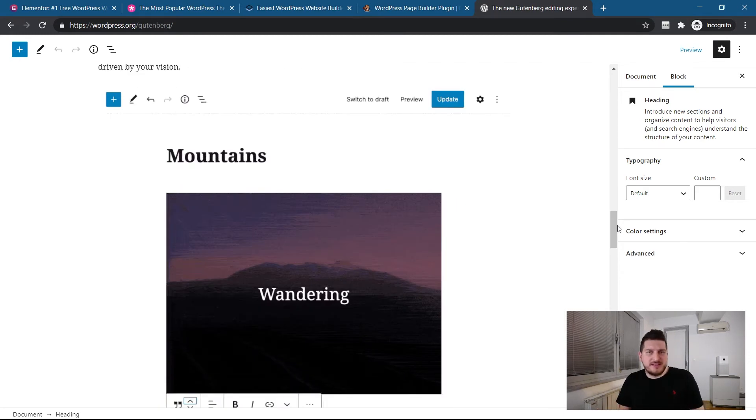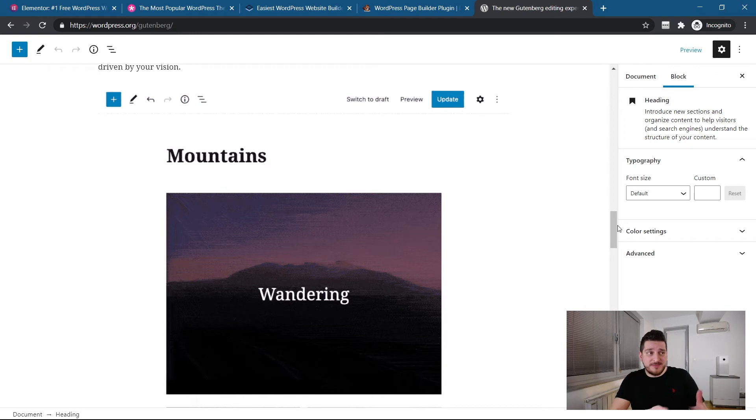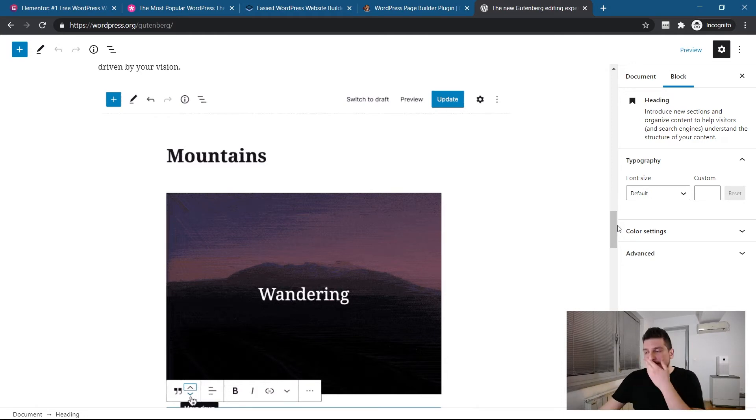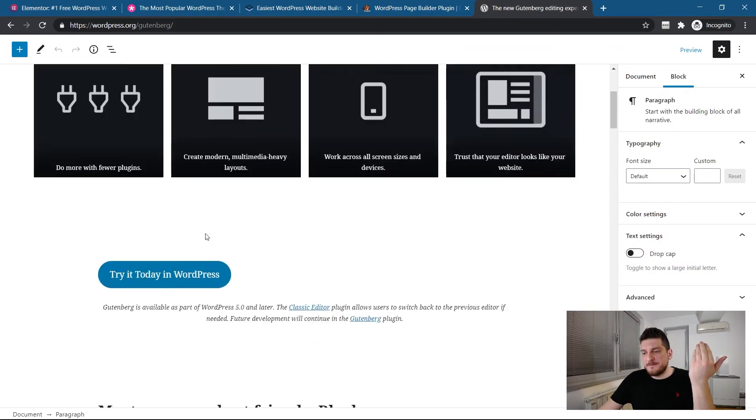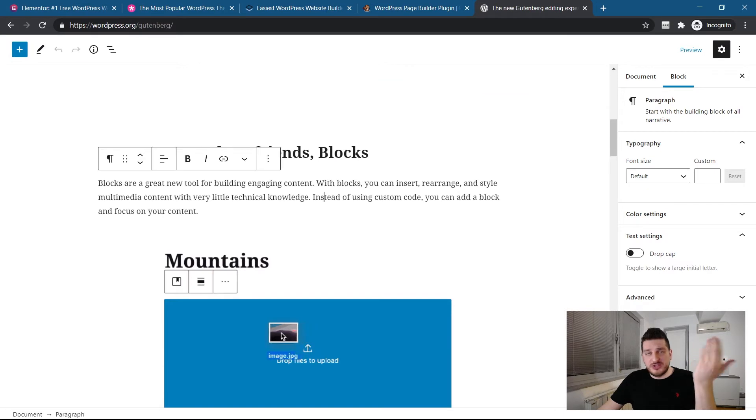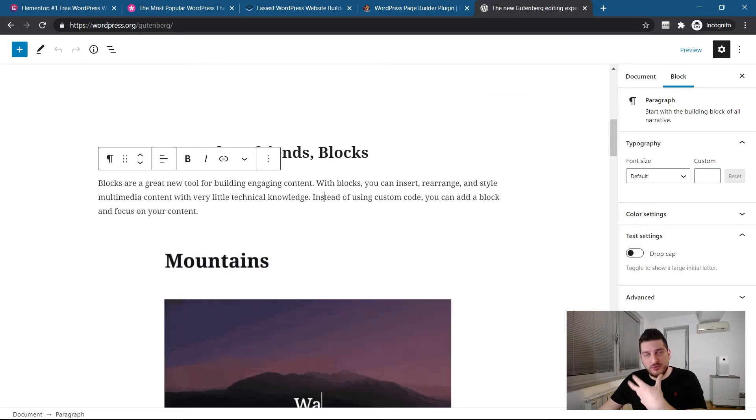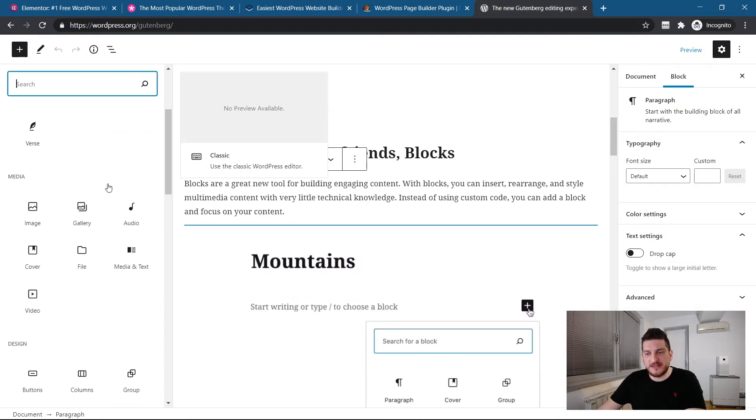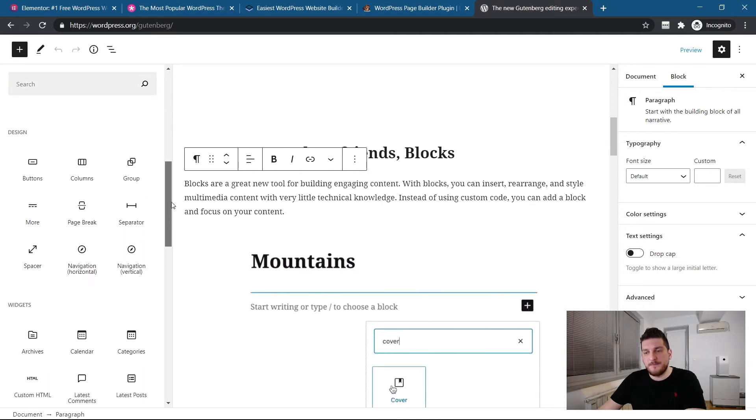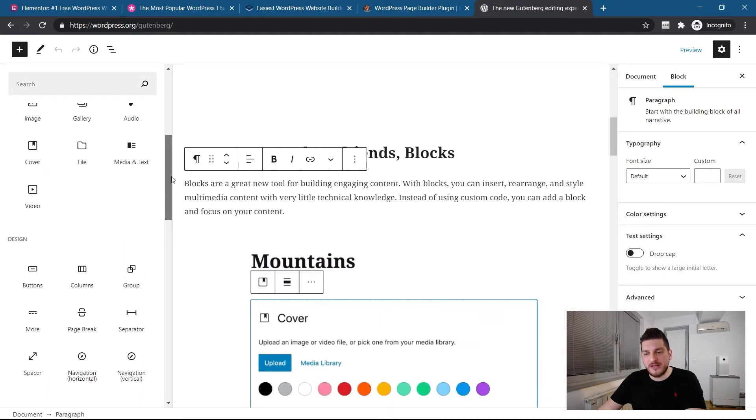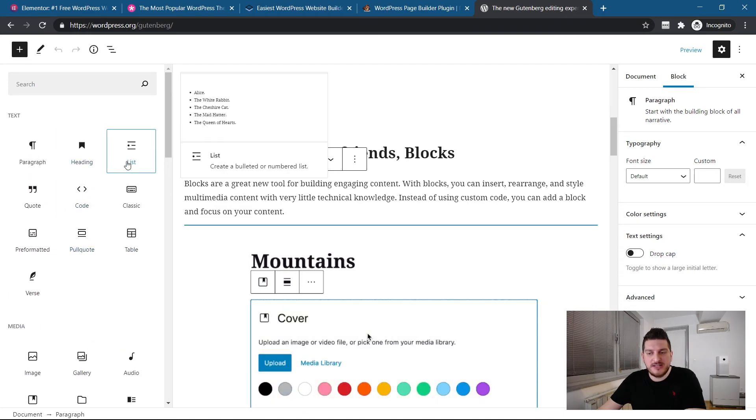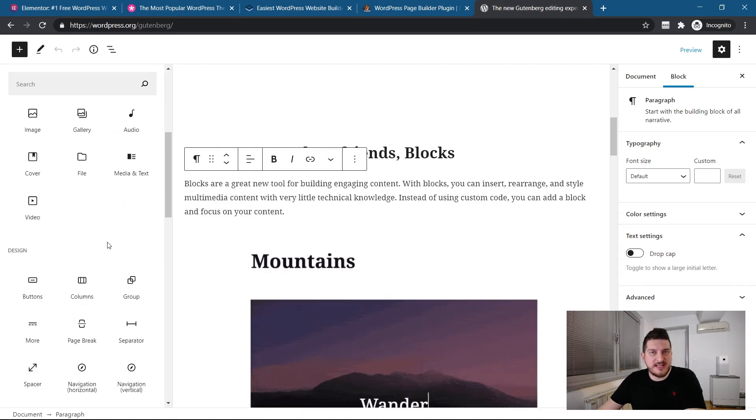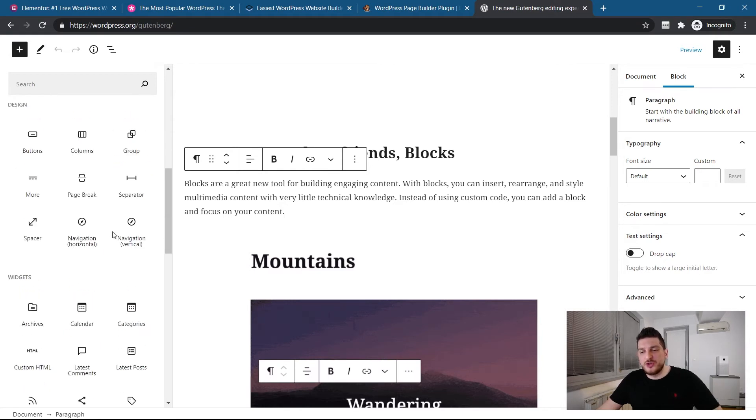At the end of the day, if you can build the same thing with something that looks like this and something that looks like Elementor, I think I'll go for speed. And here, basically, you can do lots of things. If you install plugins that will extend functionality and extend blocks. So here, you can click plus, and as you can see, you have many blocks out there.